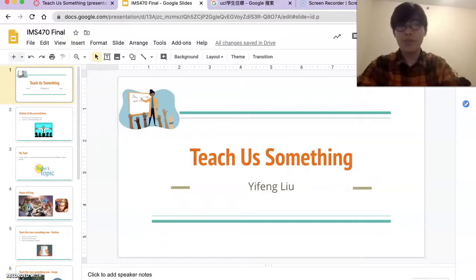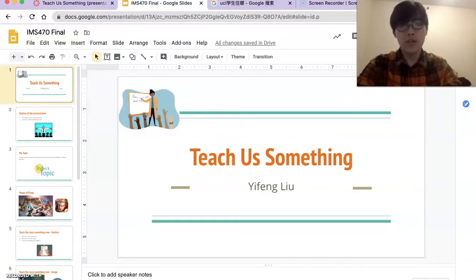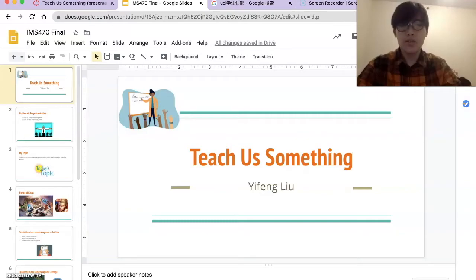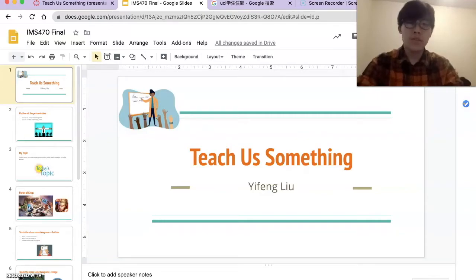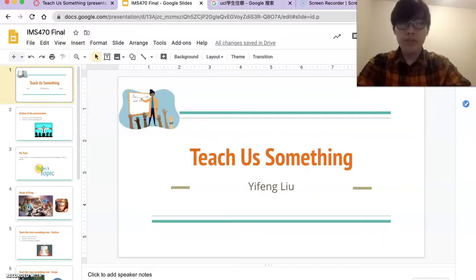Hi everyone, my name is Yifung Liu and today I'm going to take the IMS 470 final presentation for you. The topic of this presentation is 'teach us something.'